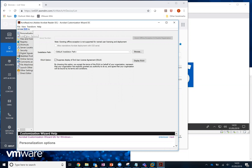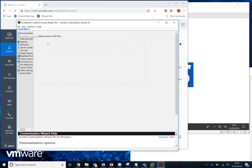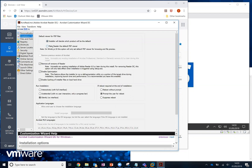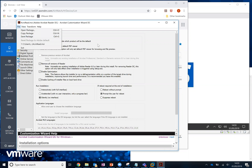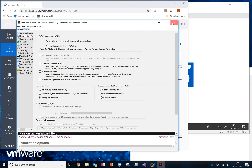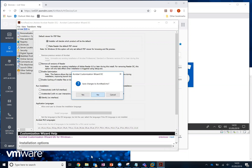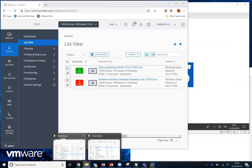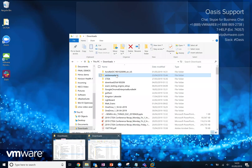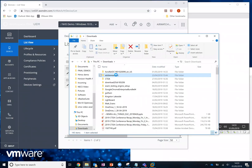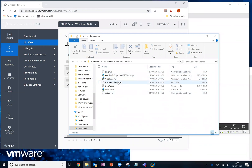You can customize whichever options you want, including things like whether you want to make it the default PDF viewer. When you've finished, do File > Save As and give it a name. I've already done this, so I'm jumping across to here. You can see I've downloaded Adobe Reader DC, and this is the contents of what I downloaded. I've saved the output from the customization wizard into this folder — it's called AdobeReaderDC.mst.